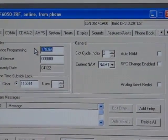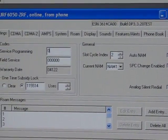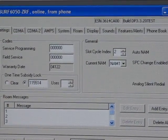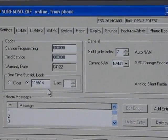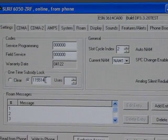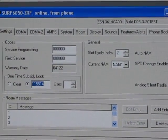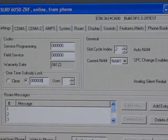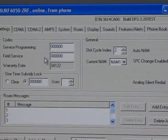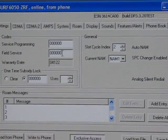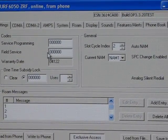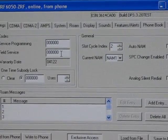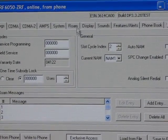Now you can see right here our SPC code, service programming, is still 178364, so I need to change that to six zeros. I also need to change the one-time subsidy lock to six zeros. And if the field service was set to something different than six zeros, I would change that too, but it's not.